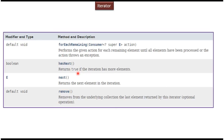The iterator interface is part of the Java collection framework. The hasNext method will return true if the iteration has more elements, and false if it doesn't. The next method will return the next element in the iteration. Using the remove method we can remove an element from the underlying collection.